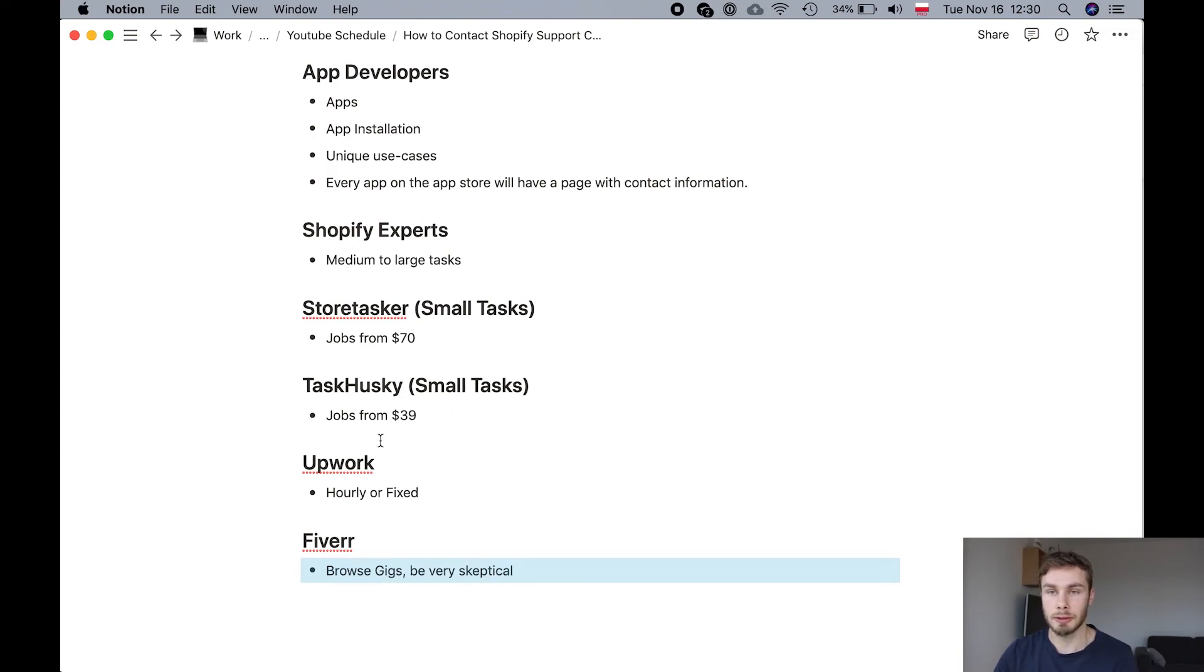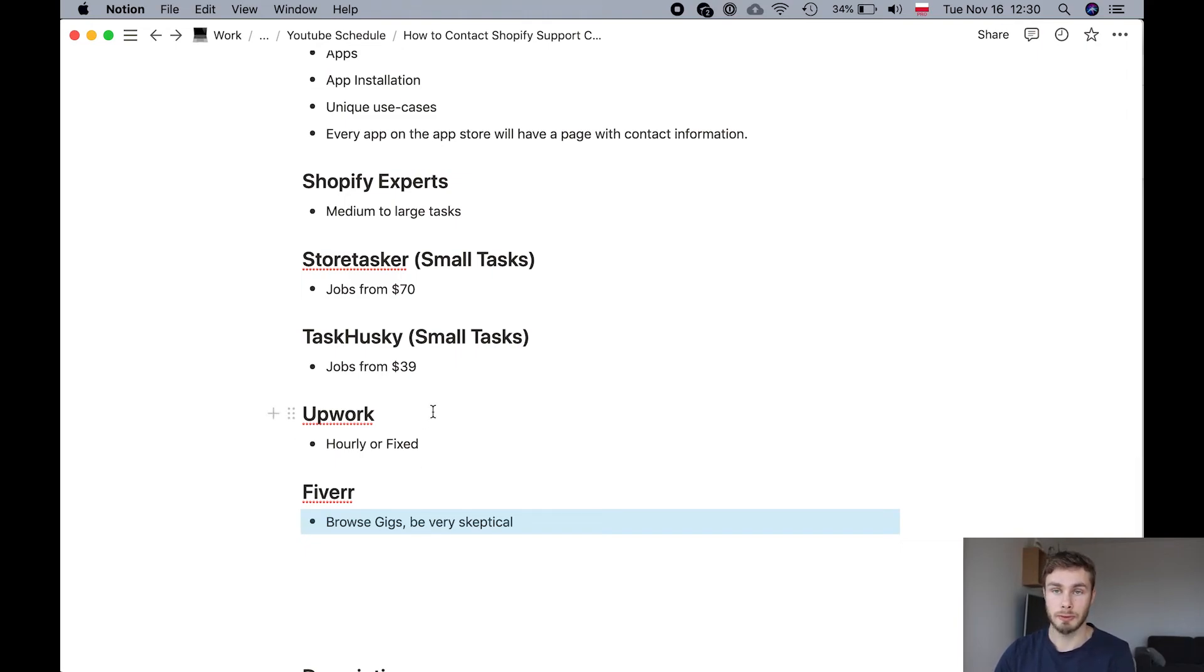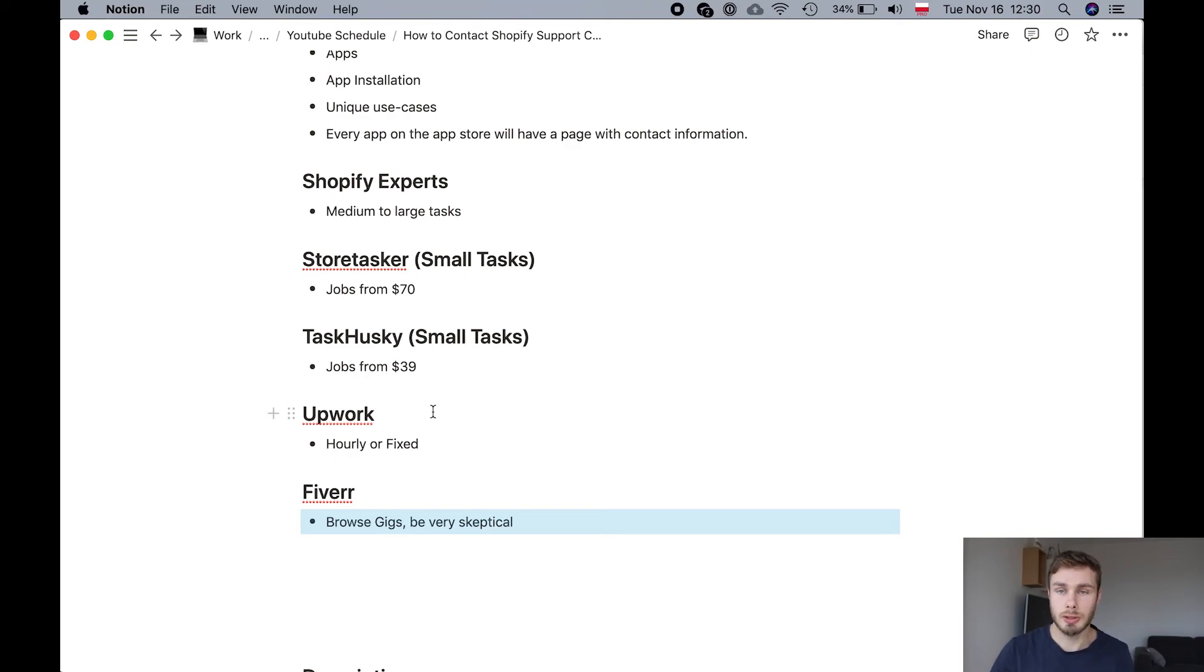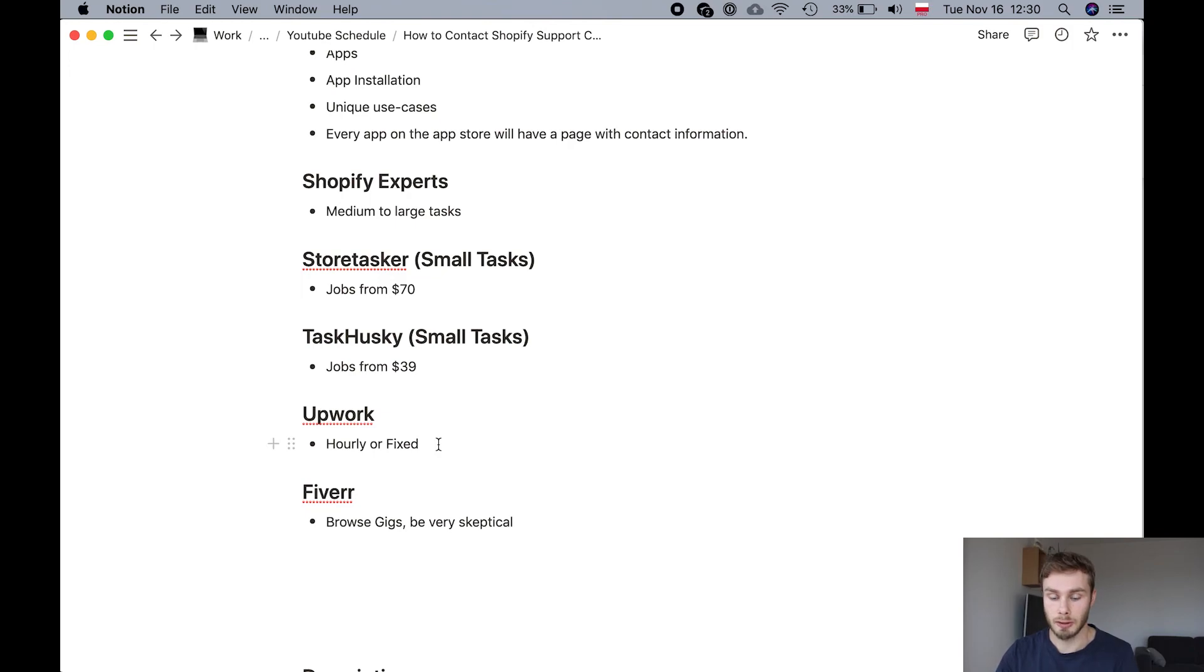And then you have freelance marketplaces like Upwork and Fiverr. The advantage of Upwork is it has this hourly option. So if you find a developer you like, you can start an hourly contract with them. And then they will just track time whenever you need them to do something. And it can be something very small. And they can just track 10 minutes if it's something that only takes 10 minutes. And there are fixed rate projects as well on Upwork.